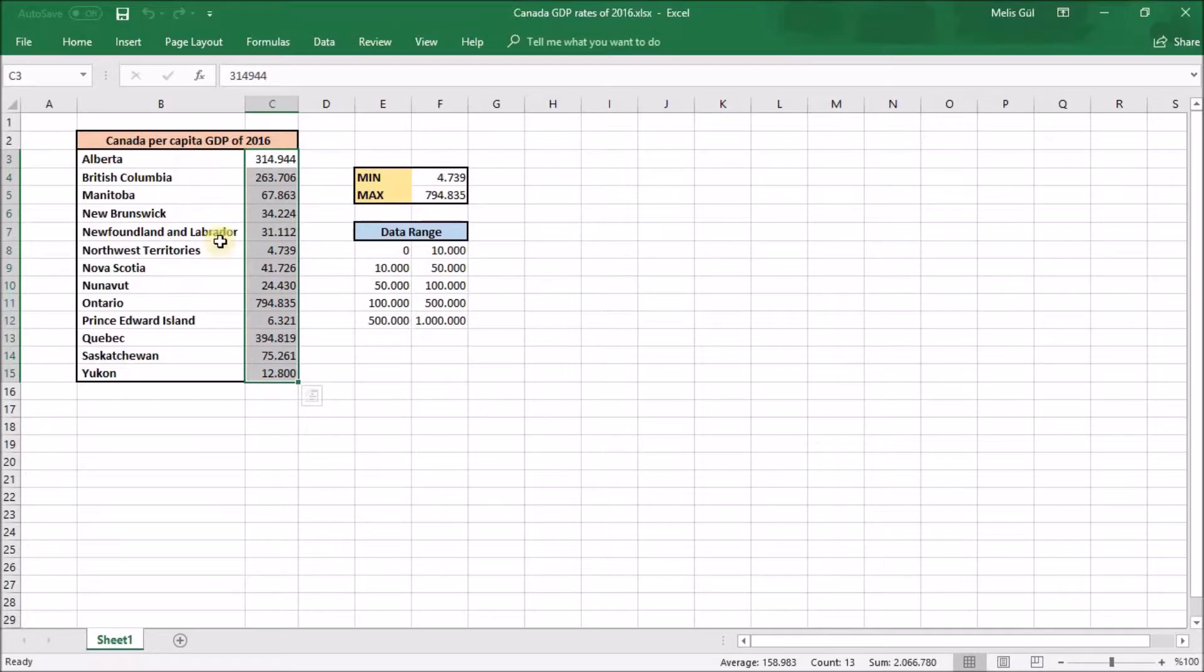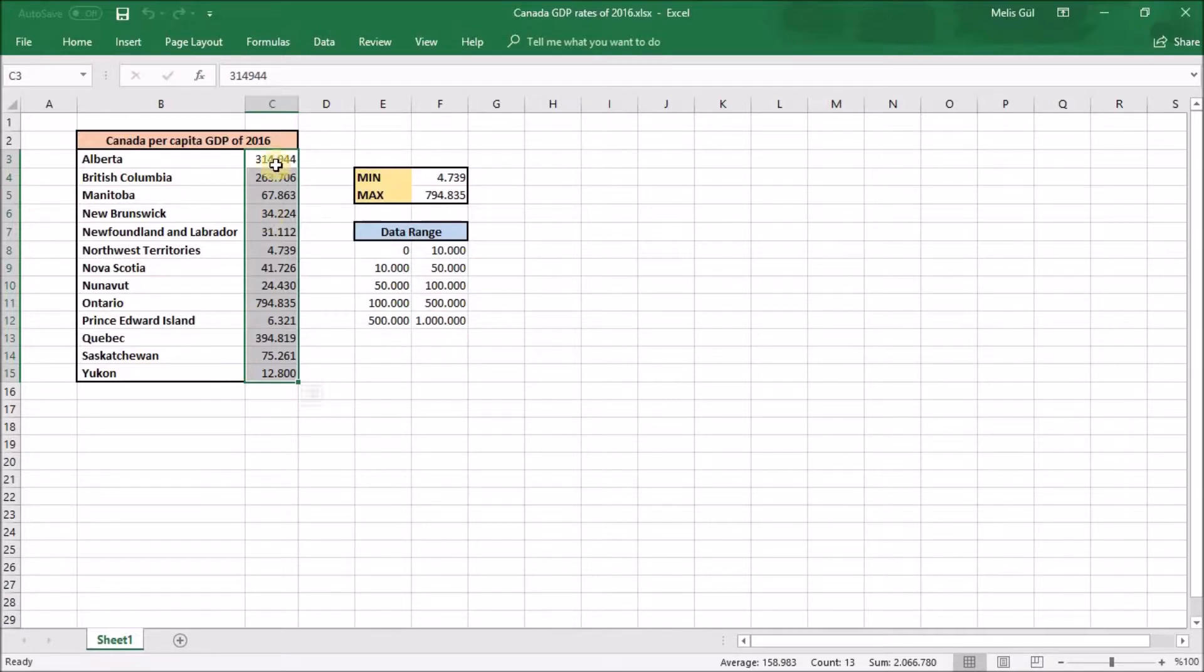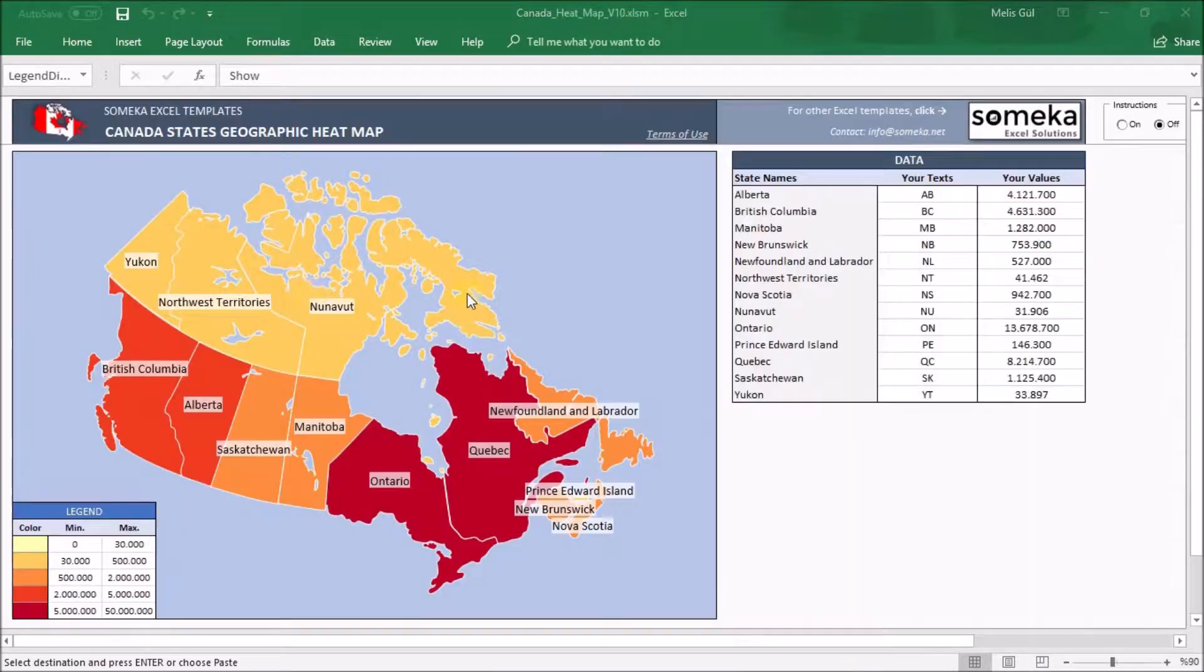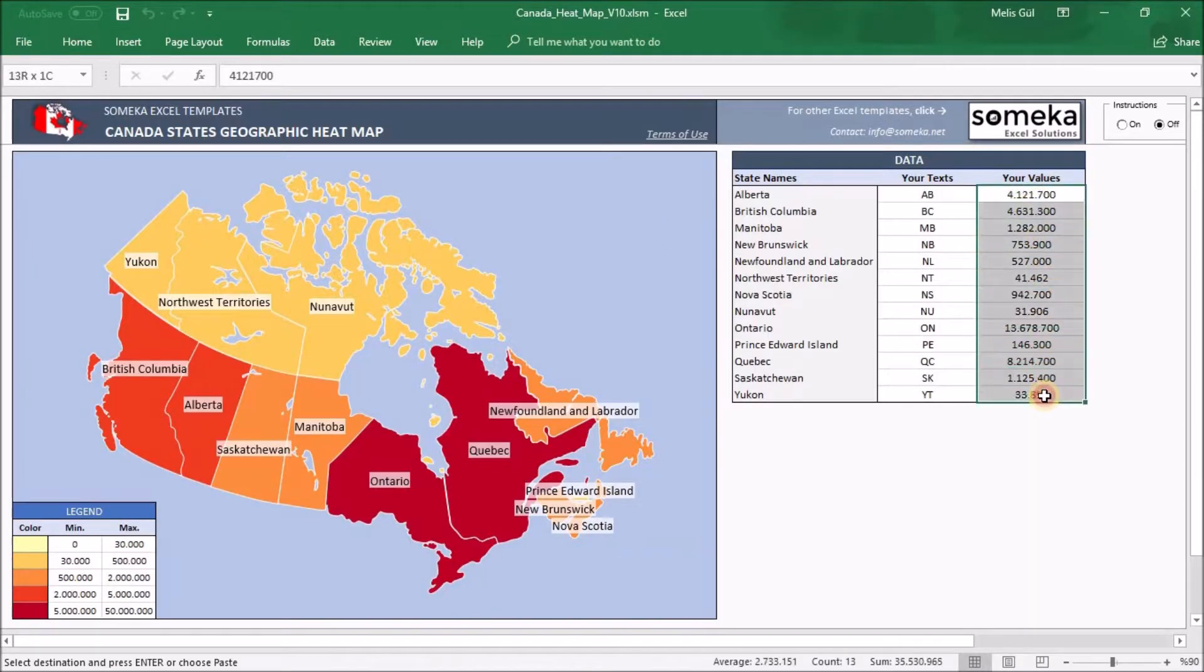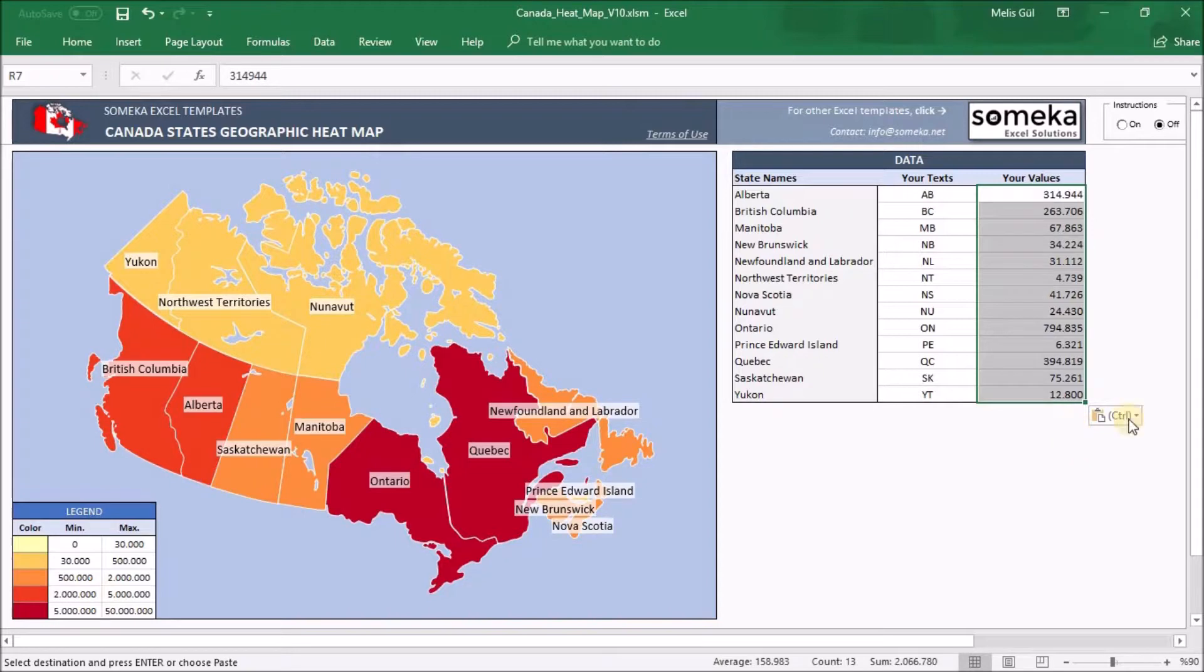These are the Canada GDP rates of 2016 that I will use for my heatmap. Actually I've sorted them alphabetically to fit easily into this ready-to-use template. Now I will copy them and paste here as values to prevent any confusion about data.